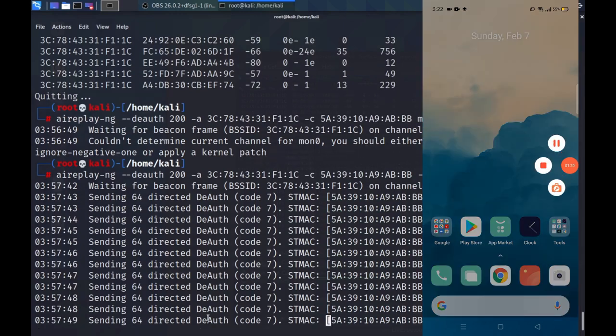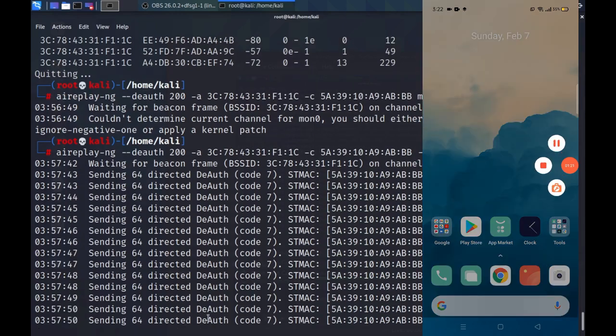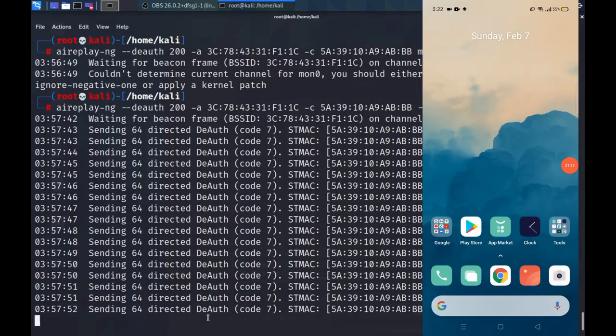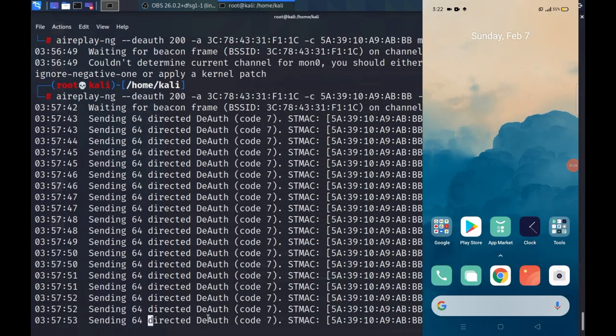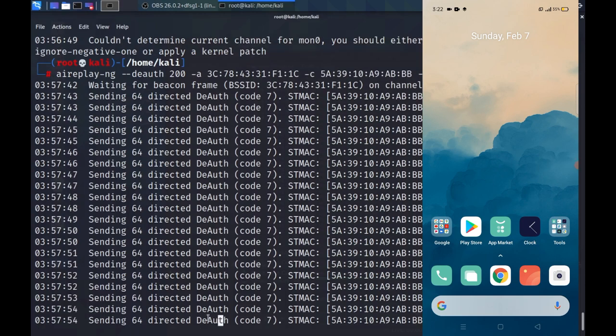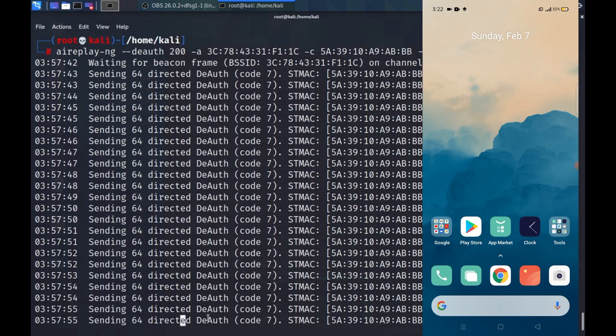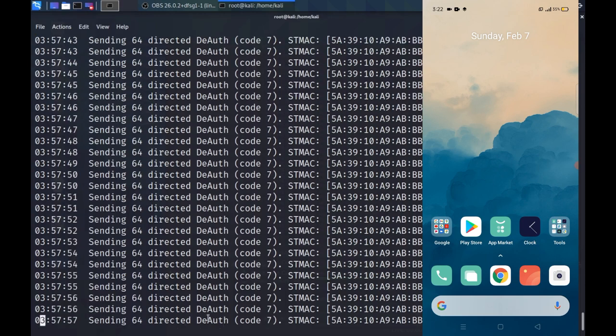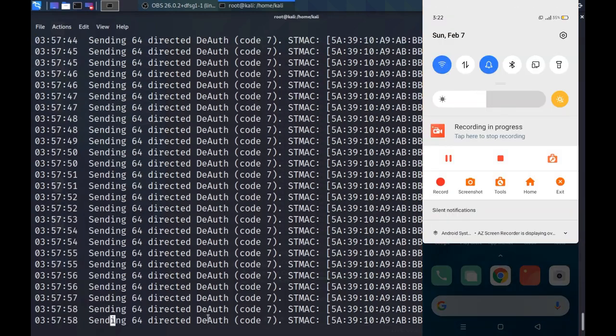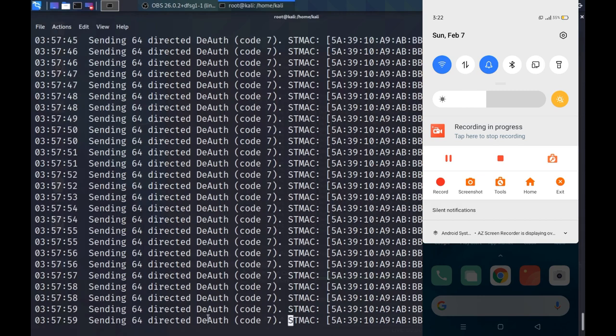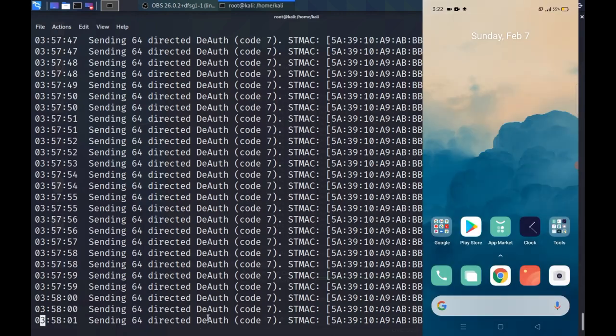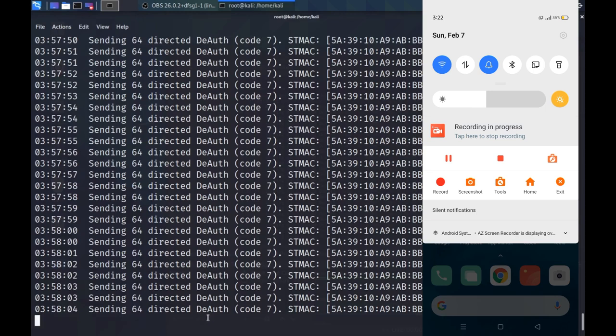After I hit the return key, Aireplay-ng immediately start deauthenticating. If I go over to my Android phone, I can see that I have lost my Wi-Fi connection entirely and I'm unable to access the internet.